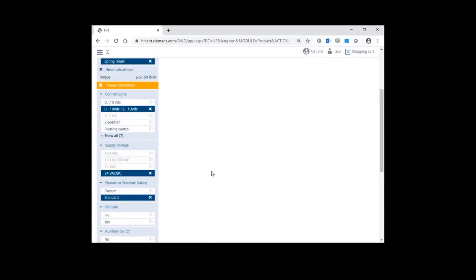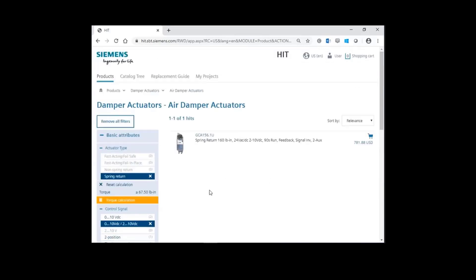Scroll to the top. HIT has a specified part number, GCA1561U. Click on that part number.